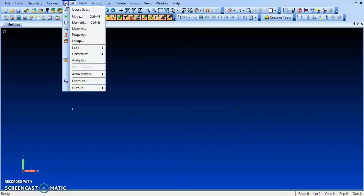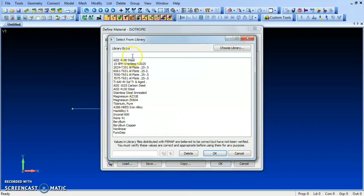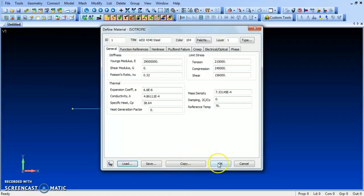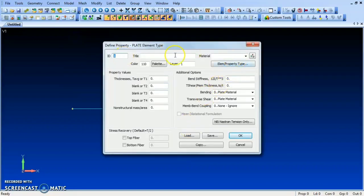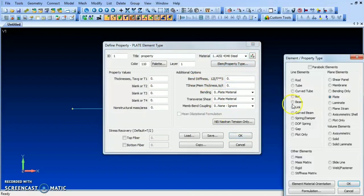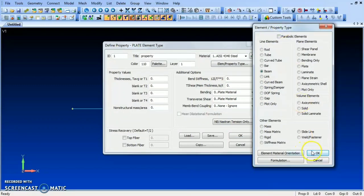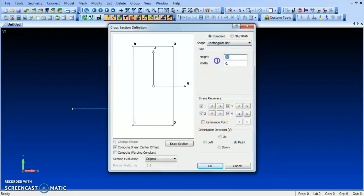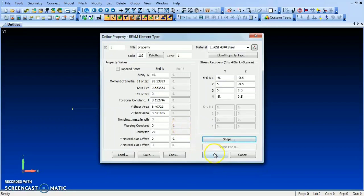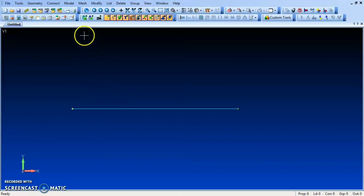Now select the material using Model > Material. Load steel as the material and click OK. Next, go to Model > Property, give the title as 'property', select the material, and set the element type to Beam. Select a rectangular cross-section shape, set height to 1 and width to 10, draw the section, and click OK.